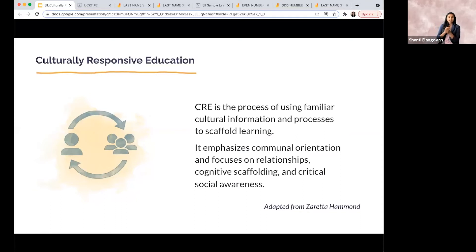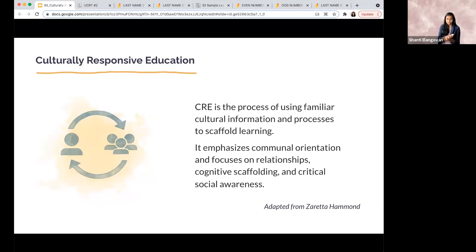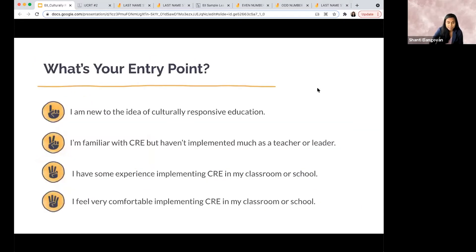We're going to start today with a baseline definition. I'd love to use this definition from Zaretta Hammond as our ground point. CRE is the process of using familiar cultural information and processes to scaffold learning. It emphasizes communal orientation and focuses on relationships, cognitive scaffolding, and critical social awareness. In a second, I'm going to ask about your entry point — it'll help me as a facilitator think about how I'm approaching this as we go through.